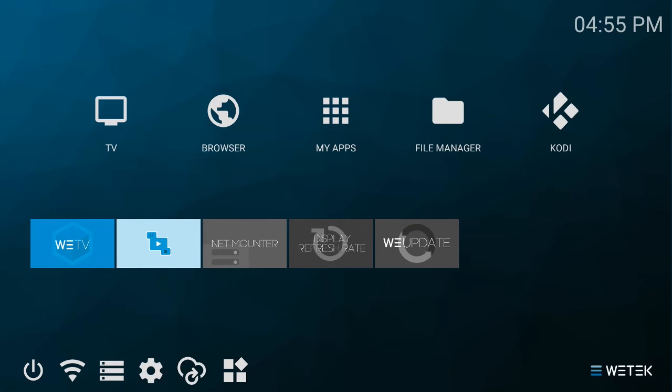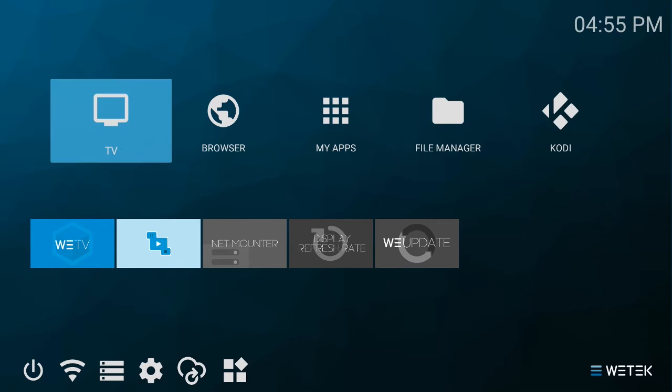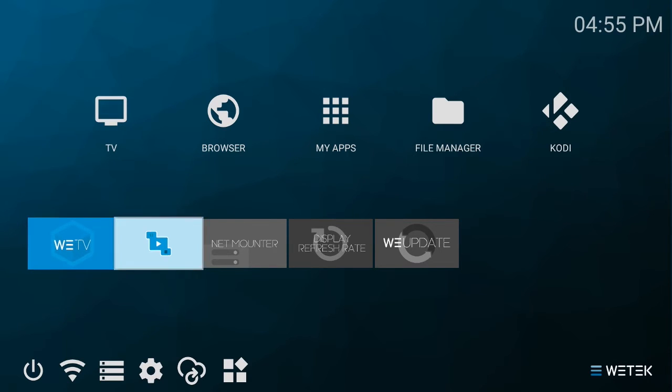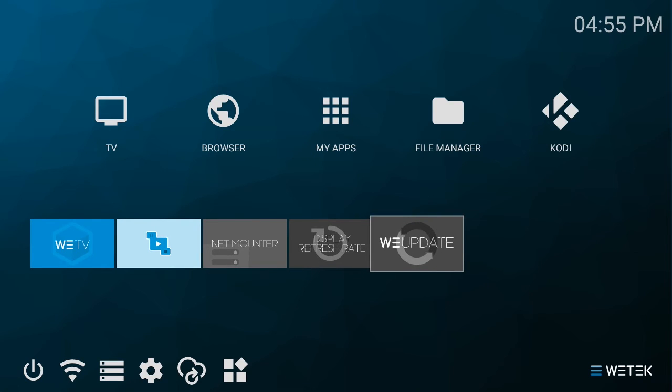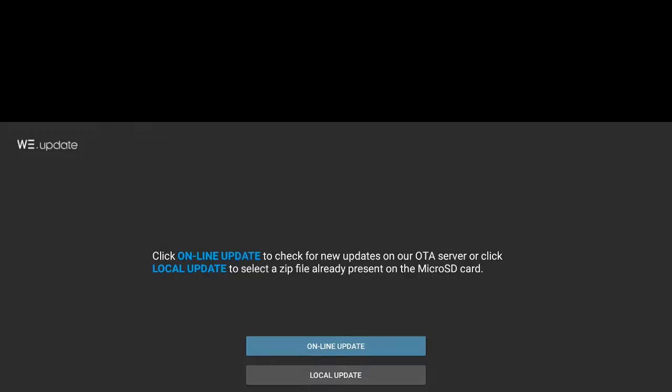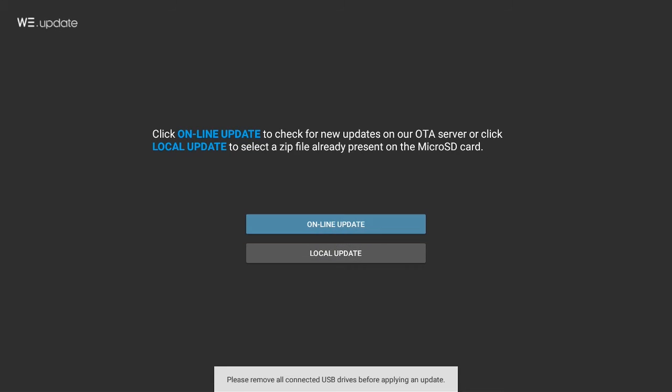WeTek is constantly evolving and updating its devices to provide you with the best experience. You can update your device via the WeUpdate app and choose to do it either locally via a USB stick or microSD card, or online, where the update is automatically downloaded onto your system. If you're not connected to the internet,